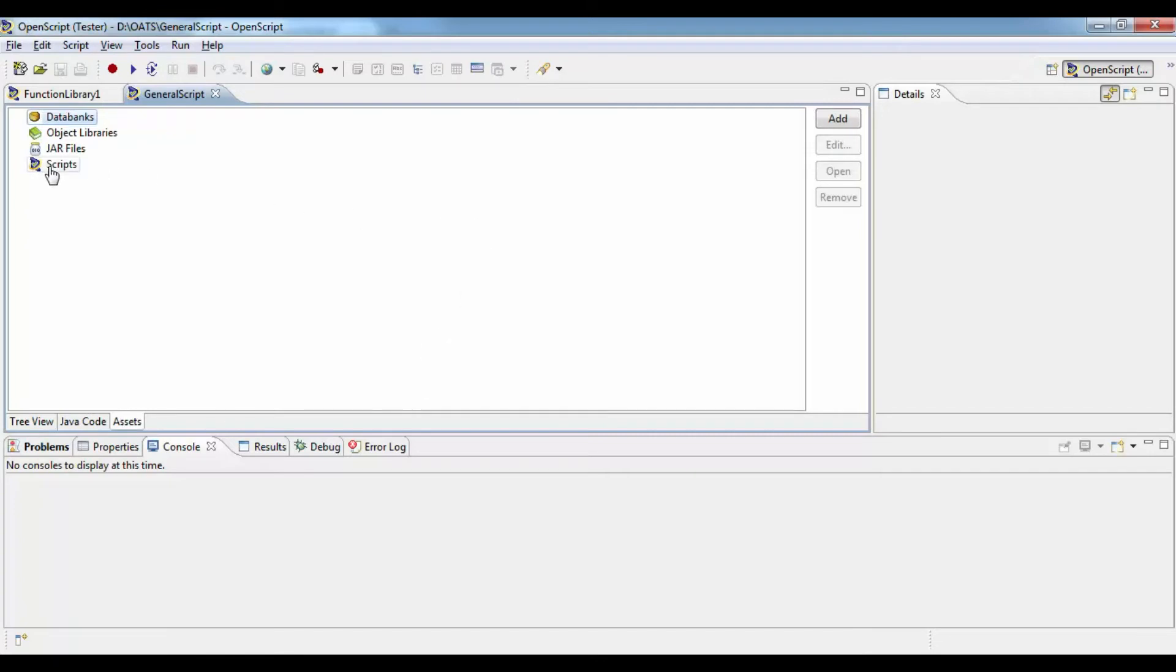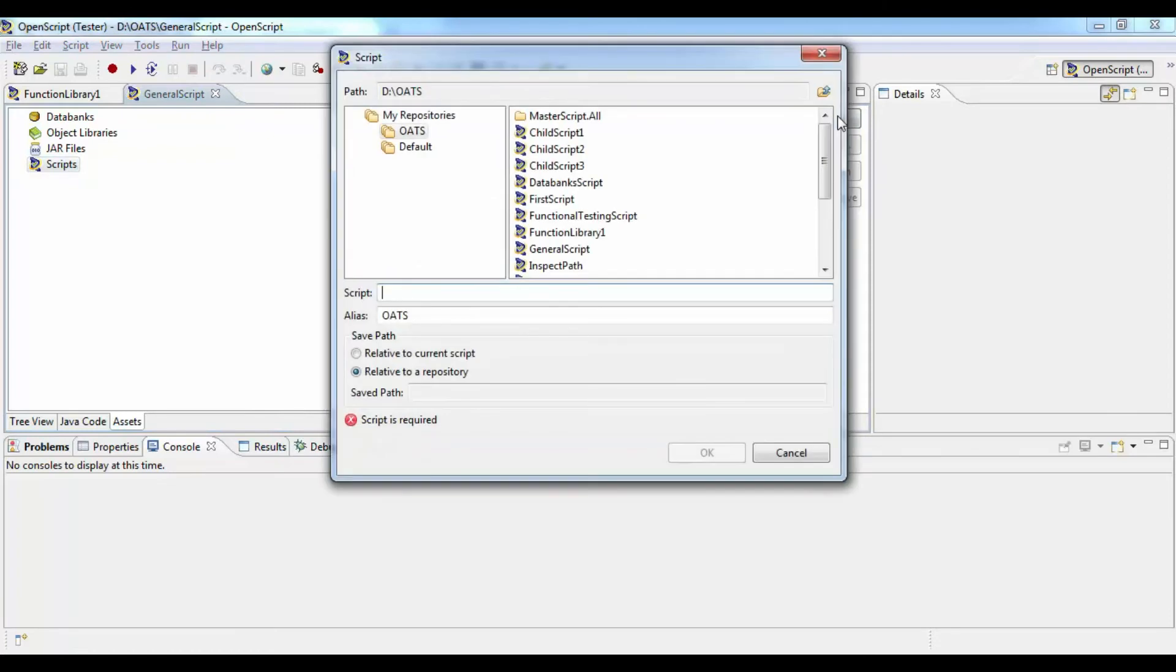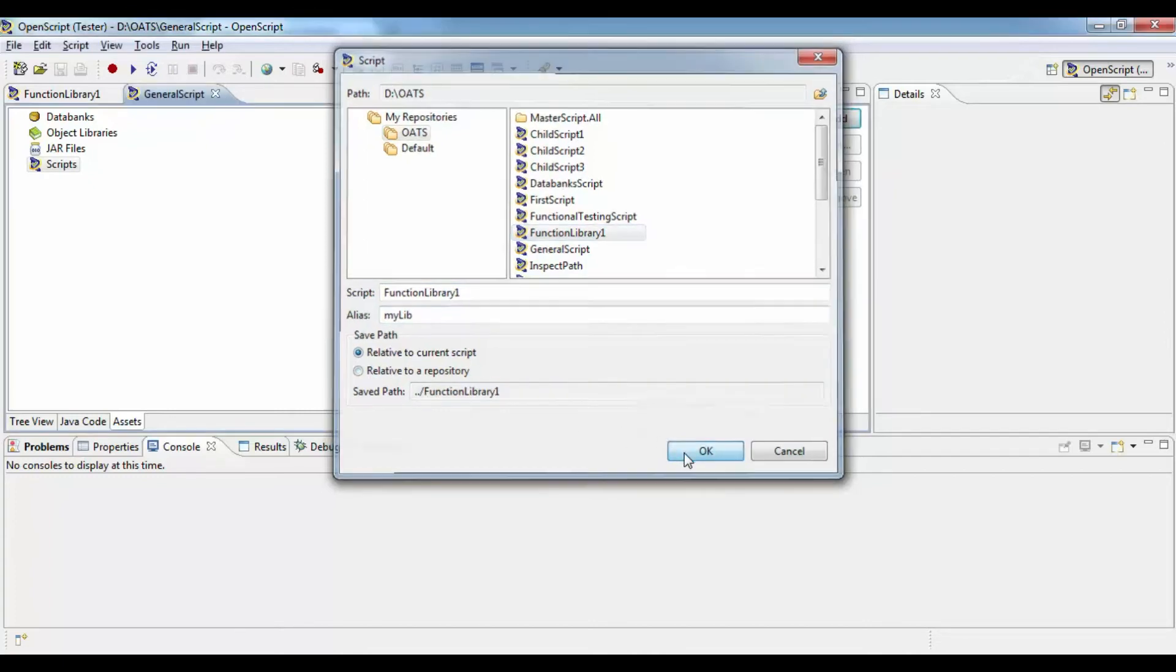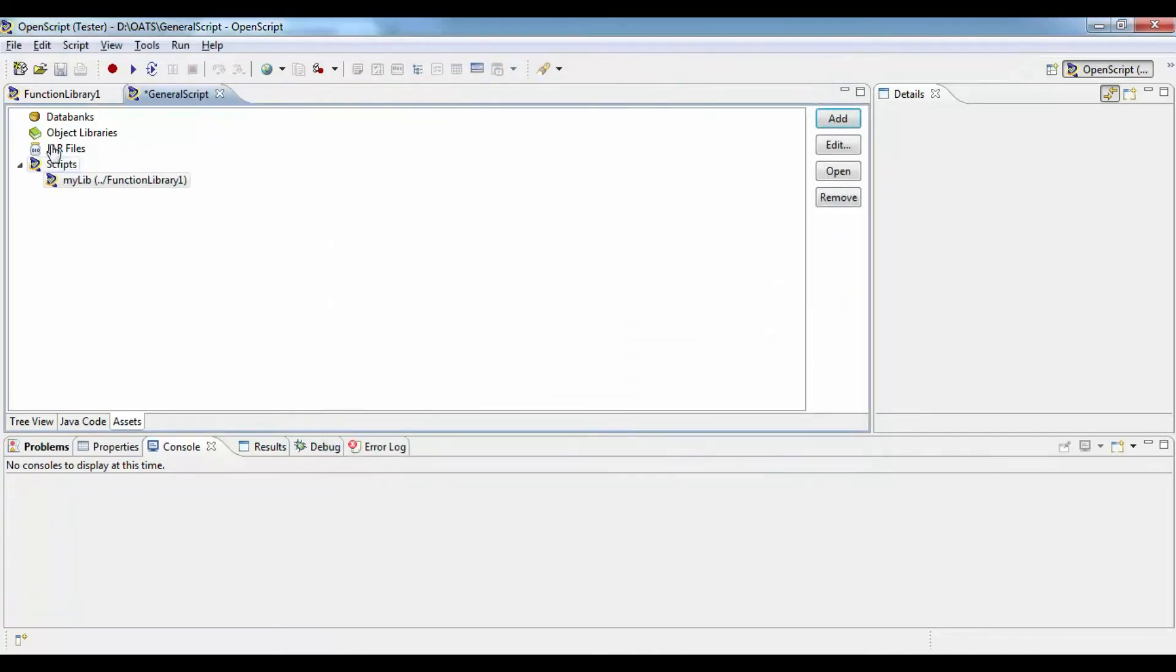So go to assets, click on scripts, click add and then select the newly created function library. It will also ask you for an alias. That alias is mainly used in the script.